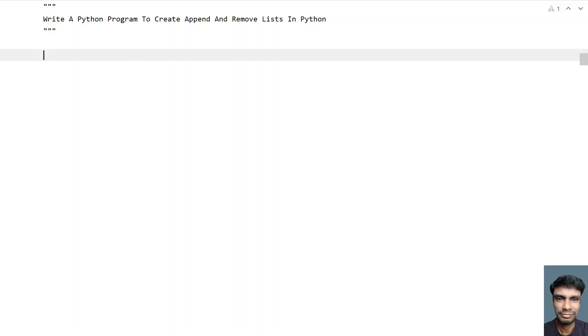Hi guys, welcome to my YouTube channel. In this video, let's learn a Python program — specifically, how to write a Python program to create, append, and remove lists in Python.